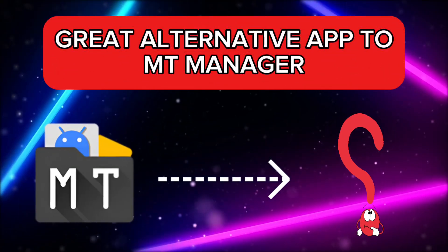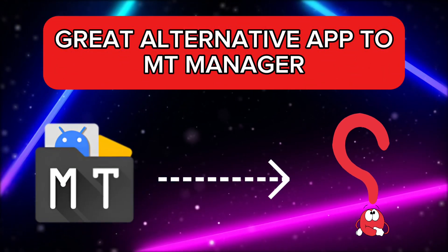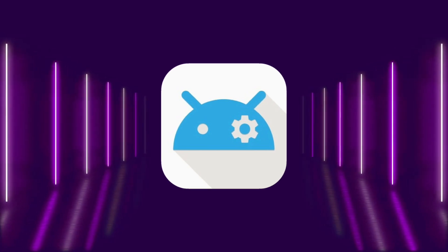In this video, we are going to look at the best alternative app for MTManager. The name of that alternative app is AppCtoolM.